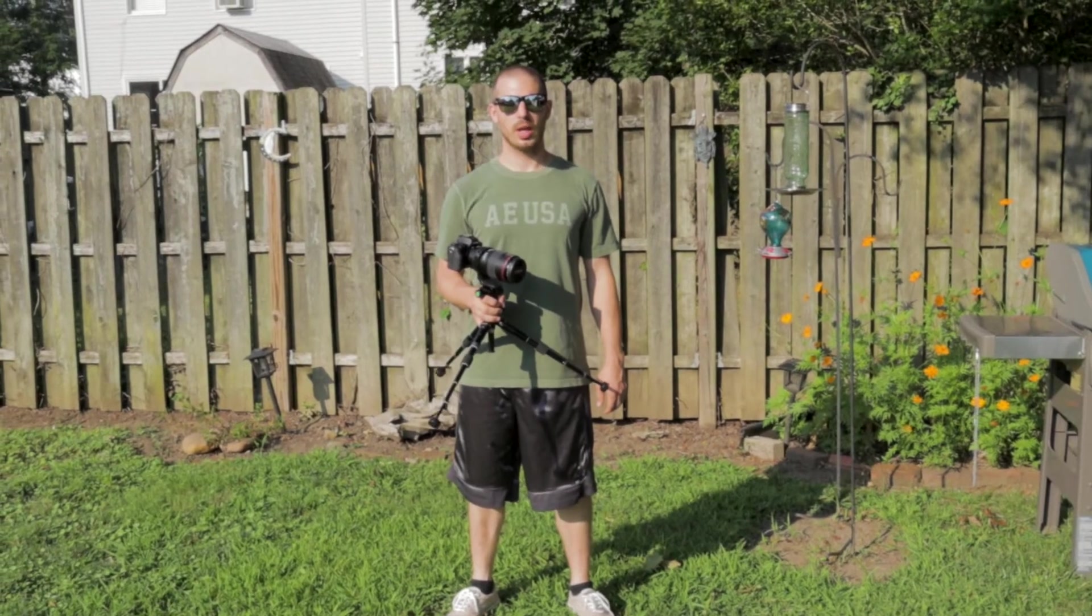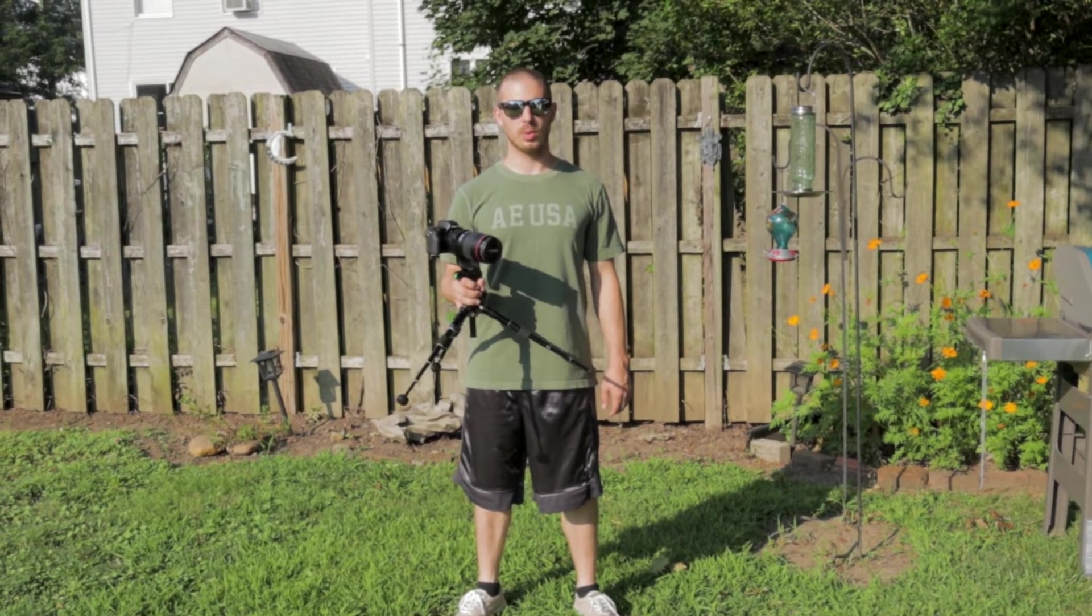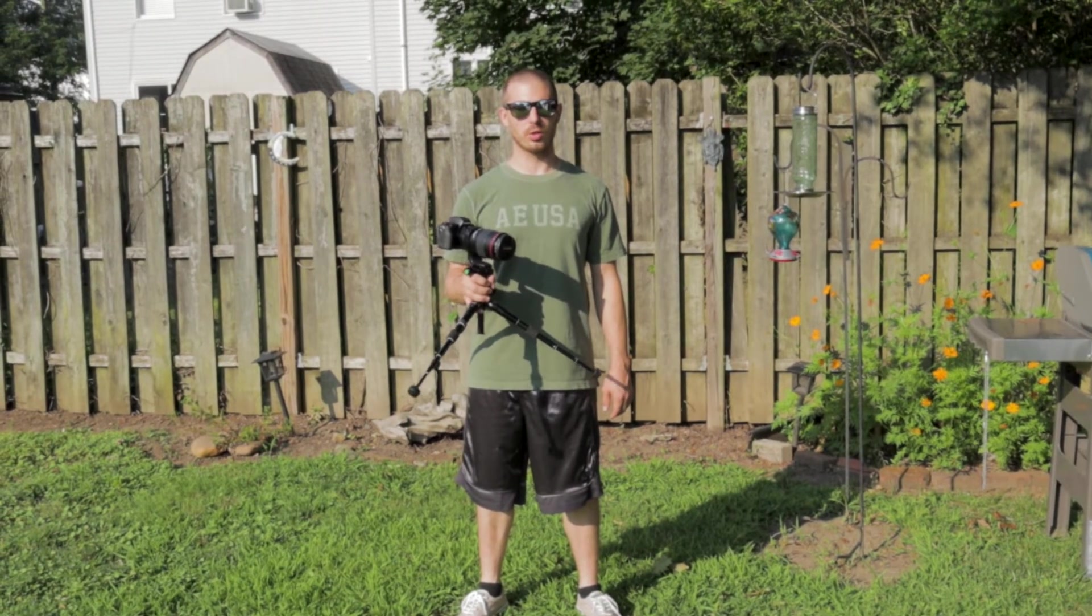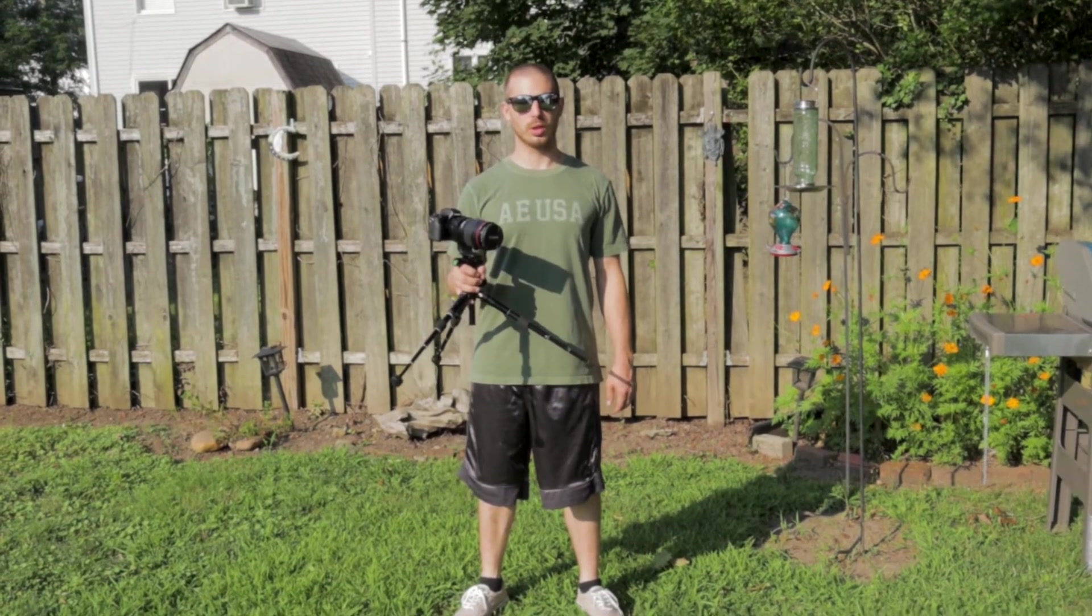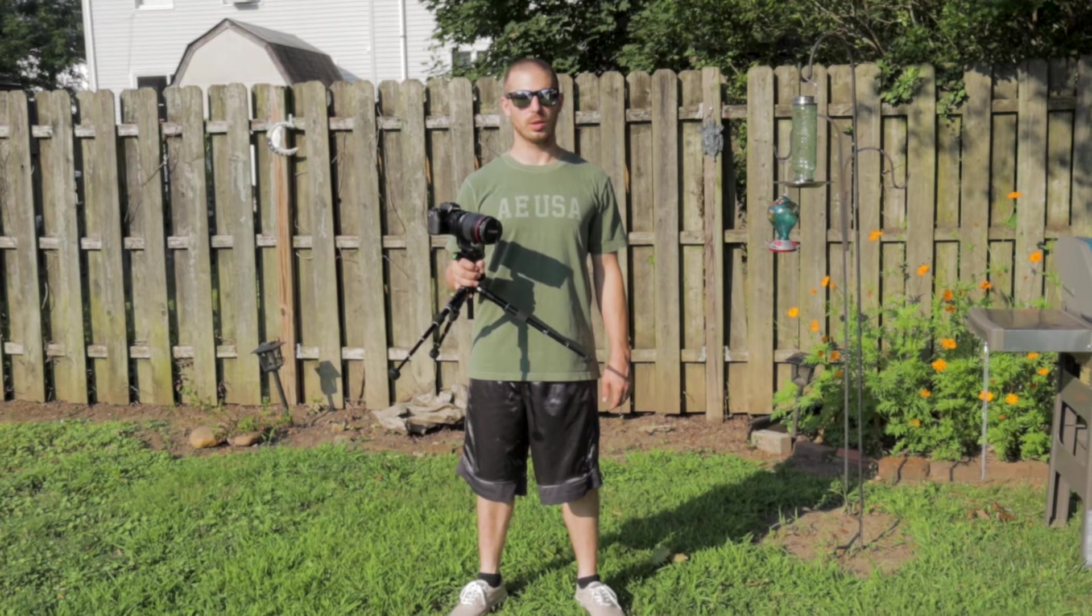Hey guys, I had a friend ask me how to do an AEB shot, so we're going to do a quick tutorial here on how to do it.